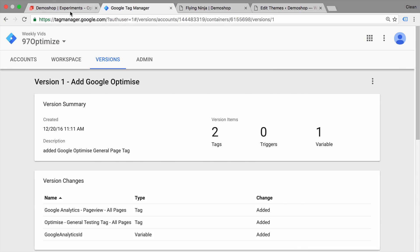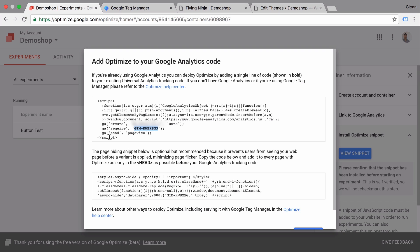Now what is this second snippet for? This is actually a page hiding snippet. Now this is totally optional to install, but it will basically take care of these little flickers that you sometimes see with A/B tests. So what does that mean?